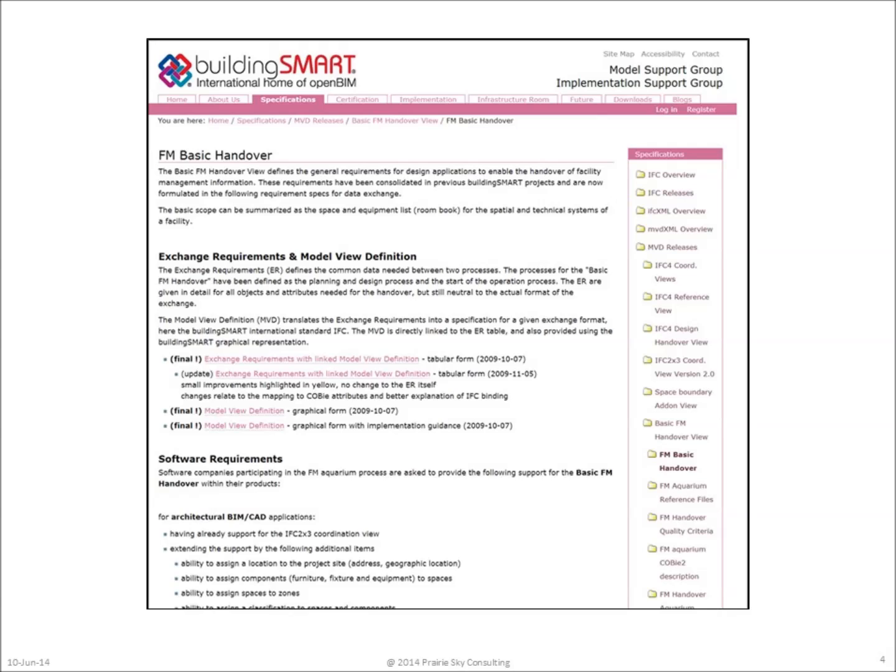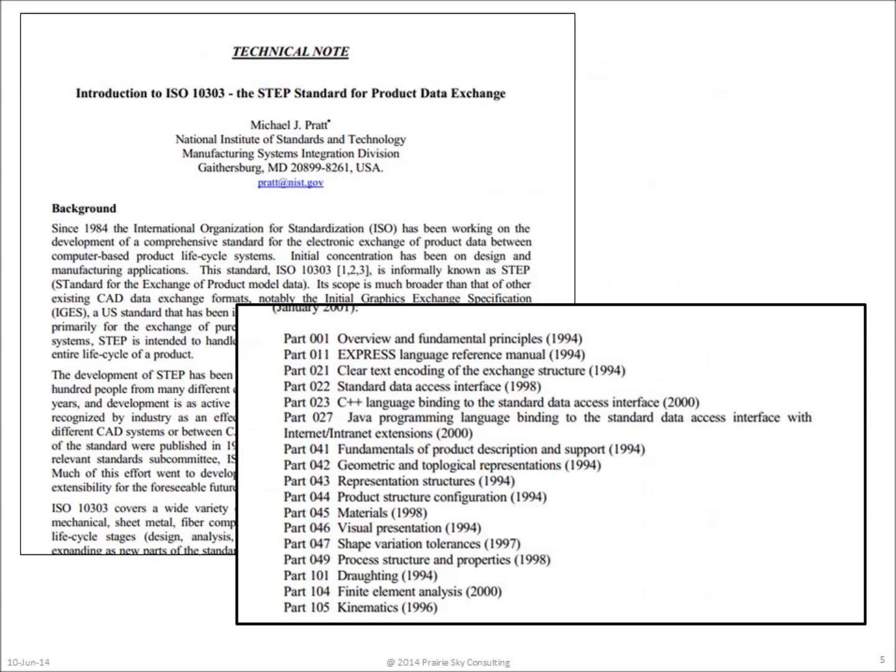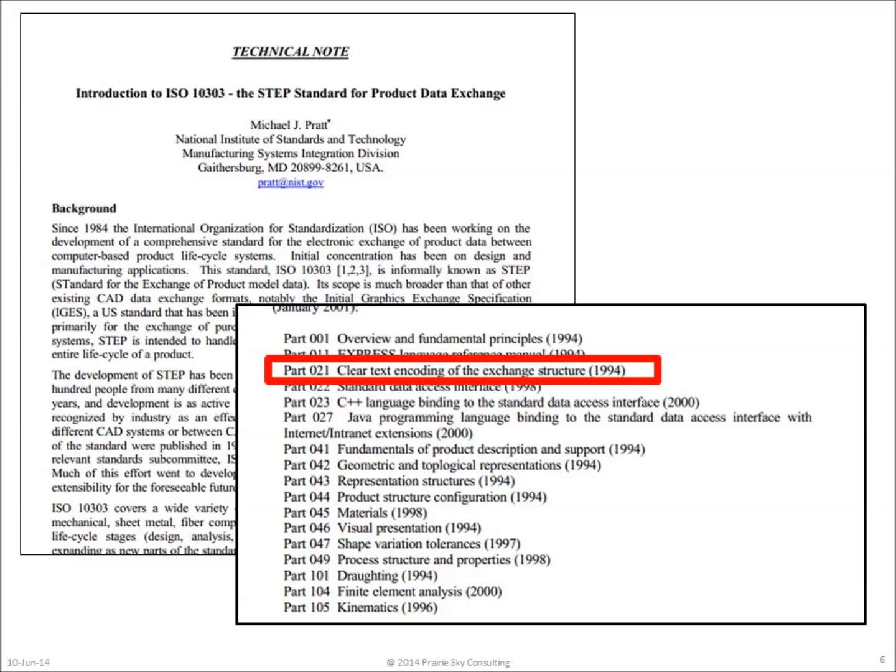At that point, Building Smart International was engaged in a specification for a model view definition called the Facility Management Basic Handover Model View Definition. All model view definition files are to be provided in ISO 10303 standard for product data exchange format. ISO 10303 Part 21 provides the specific ASCII format for the FM handover or any other IFC model view definition file.